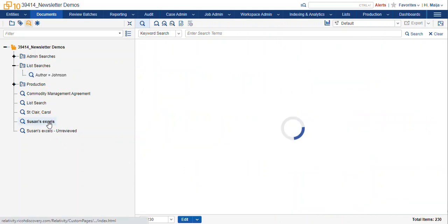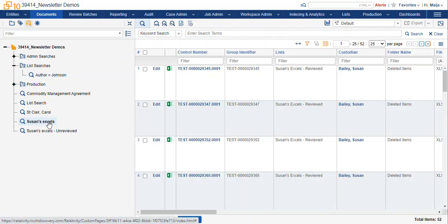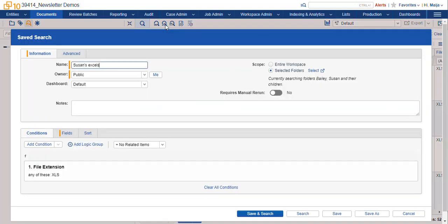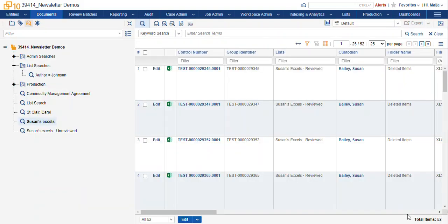You can see here we've got a saved search where we have all of the documents that meet the condition. File extension is like Excel from Susan Bailey's folder. Now, earlier today I went in and I reviewed a subset of these records, and I don't want to look at those again.